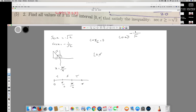Therefore, the final answer is the union of the two true intervals: from 0 to π/2, union 3π/4 to 5π. I hope you guys liked this video — see you next time.